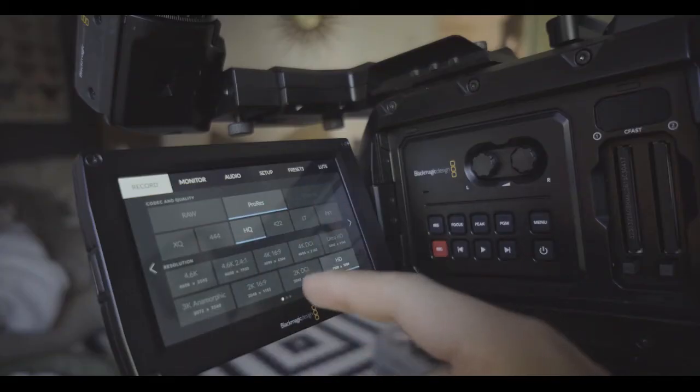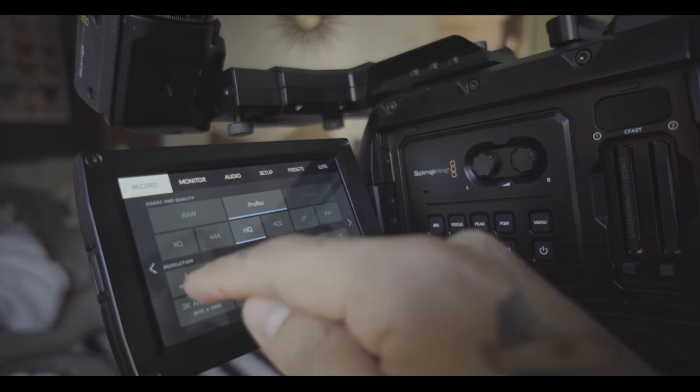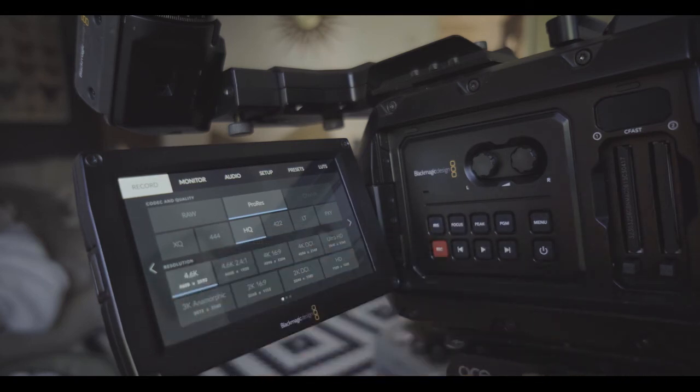With the 4.6K model before, when you shot if you wanted to shoot 4.6K you had to shoot raw. So now you can shoot 4.6K ProRes, so here's all your options. Like I said, 4.6K ProRes now which is amazing.